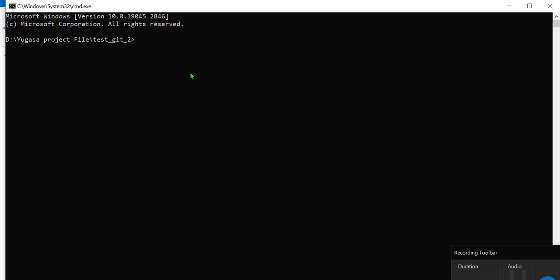So I am going to type it here like git config --global http.version HTTP/1.1. This is the first command we have to type and then enter. Nothing will happen guys and here we are going to type the second command.